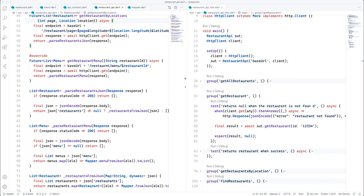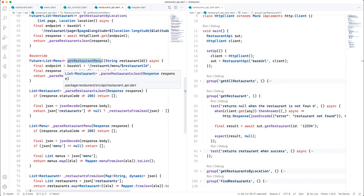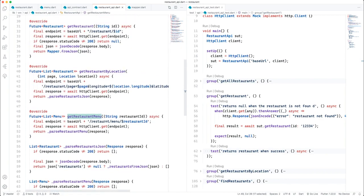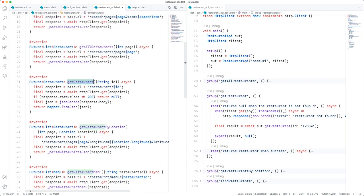Hello everyone, welcome to another video in this full stack Flutter development series. In this video we'll continue to look at our restaurant API in an attempt to refactor it to make it more robust. As you can see, all of our API calls don't account for authentication, and the issue is that all the endpoints to our backend require an authorization header with a JSON web token in order to access the resource, and none of these methods accept any form of token.